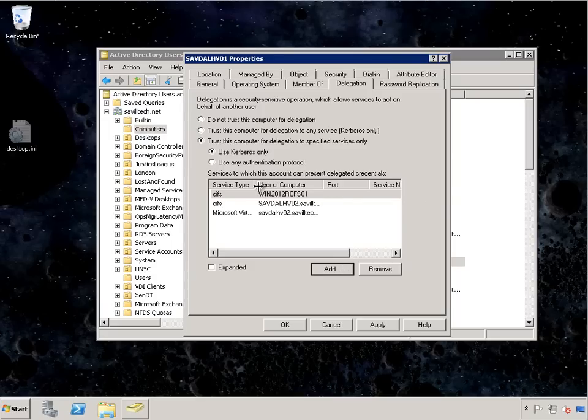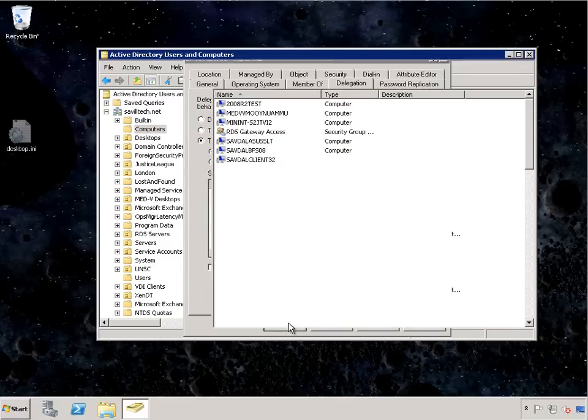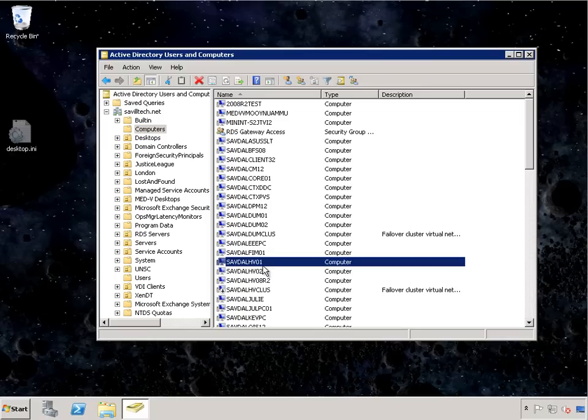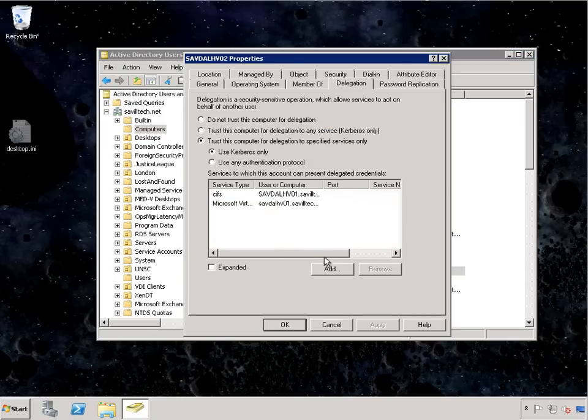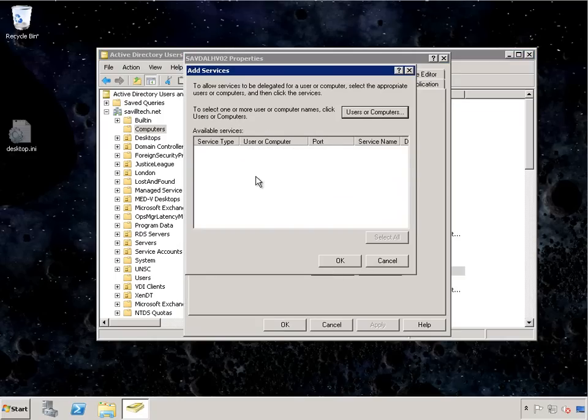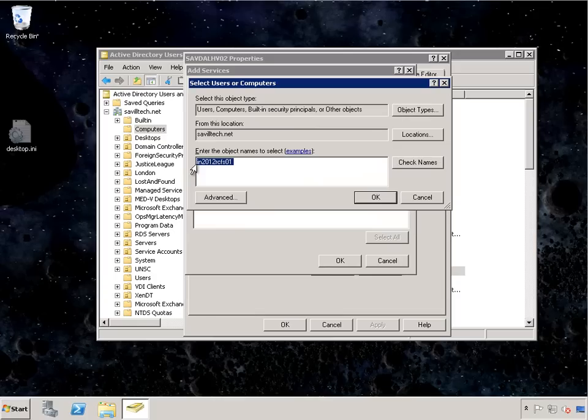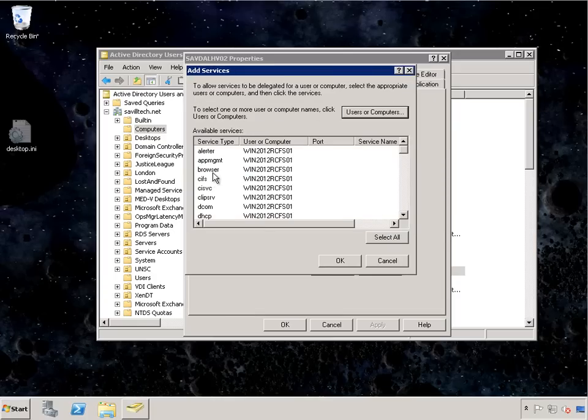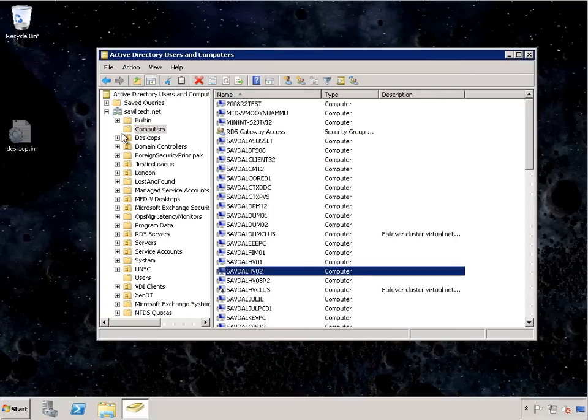So this would mean if I remotely try to do some storage operation, that Hyper-V server would also be able to pass my credentials through to the file server. So I'm going to do that for both my Hyper-V servers.